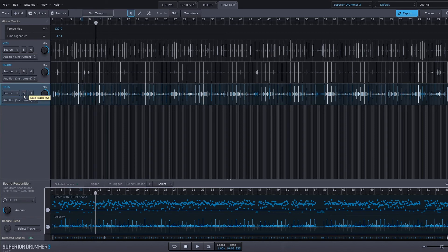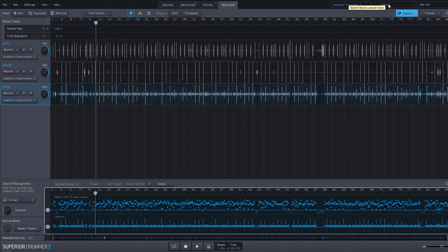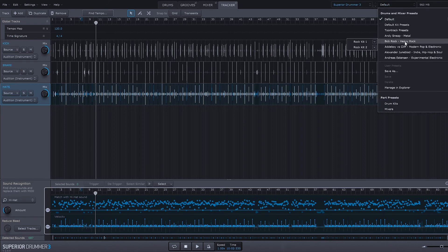So that's all samples from Superior Drummer that have been excavated from those actual multi-track drums from the Drum Drops library that I have. And now what's really cool is we can come in and change the drum kit.